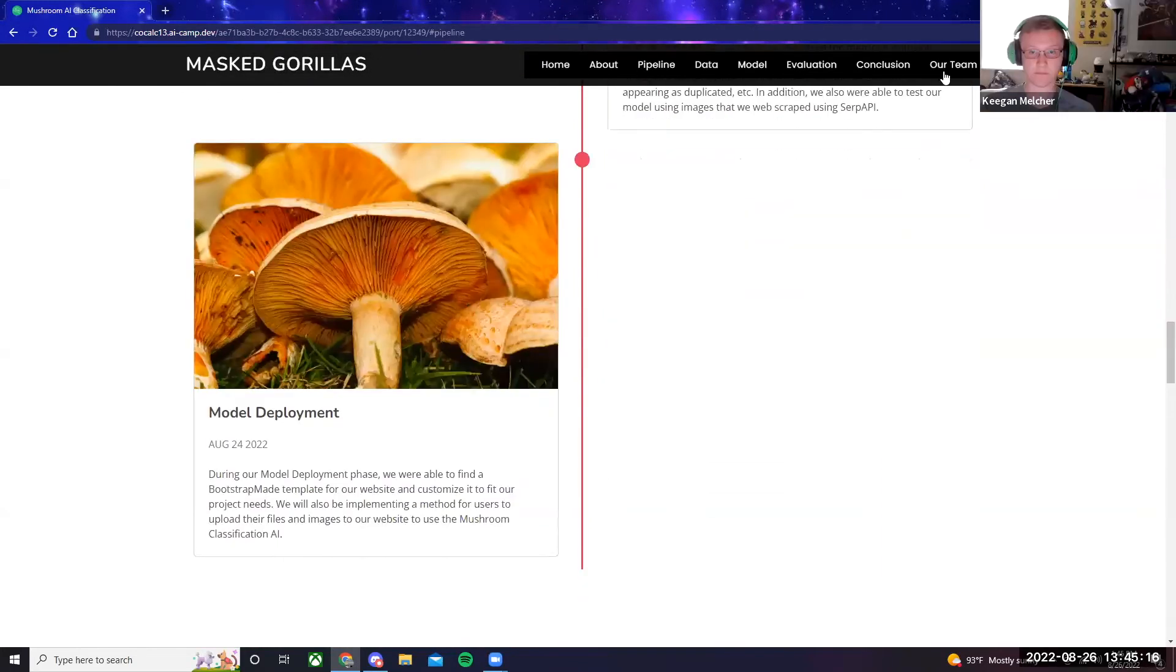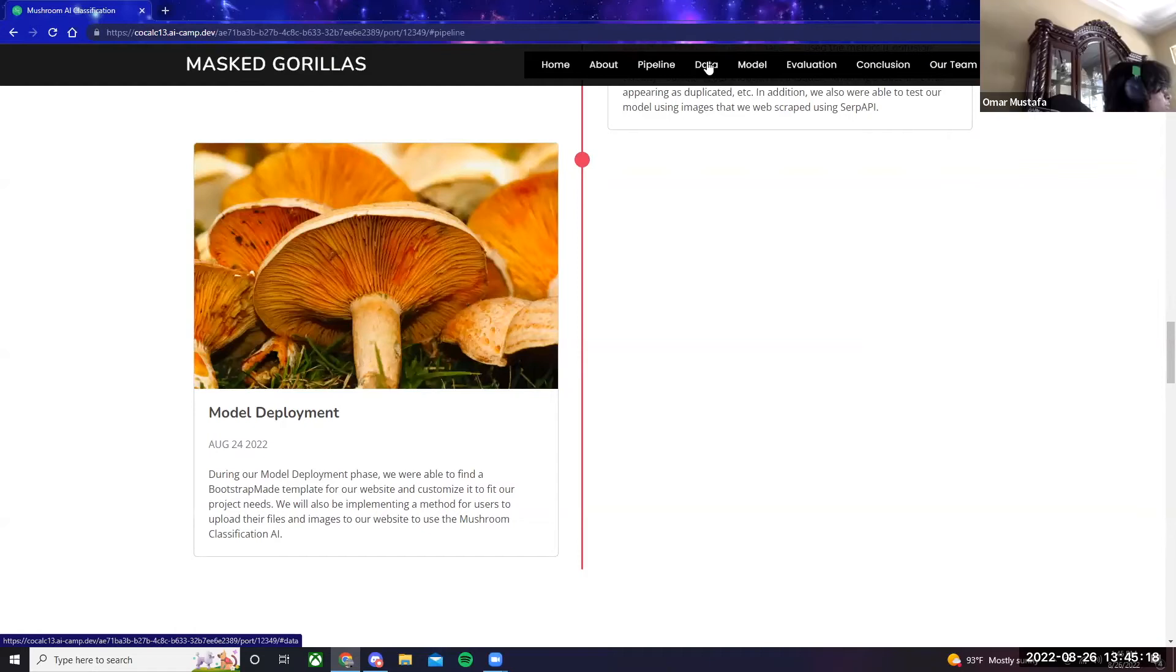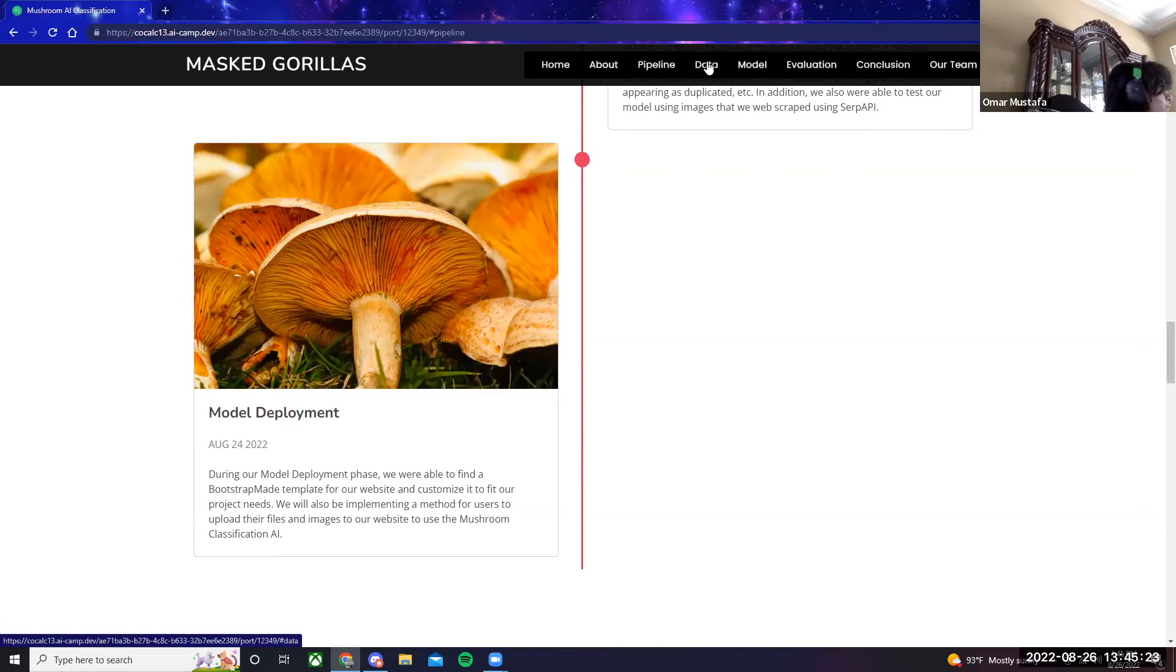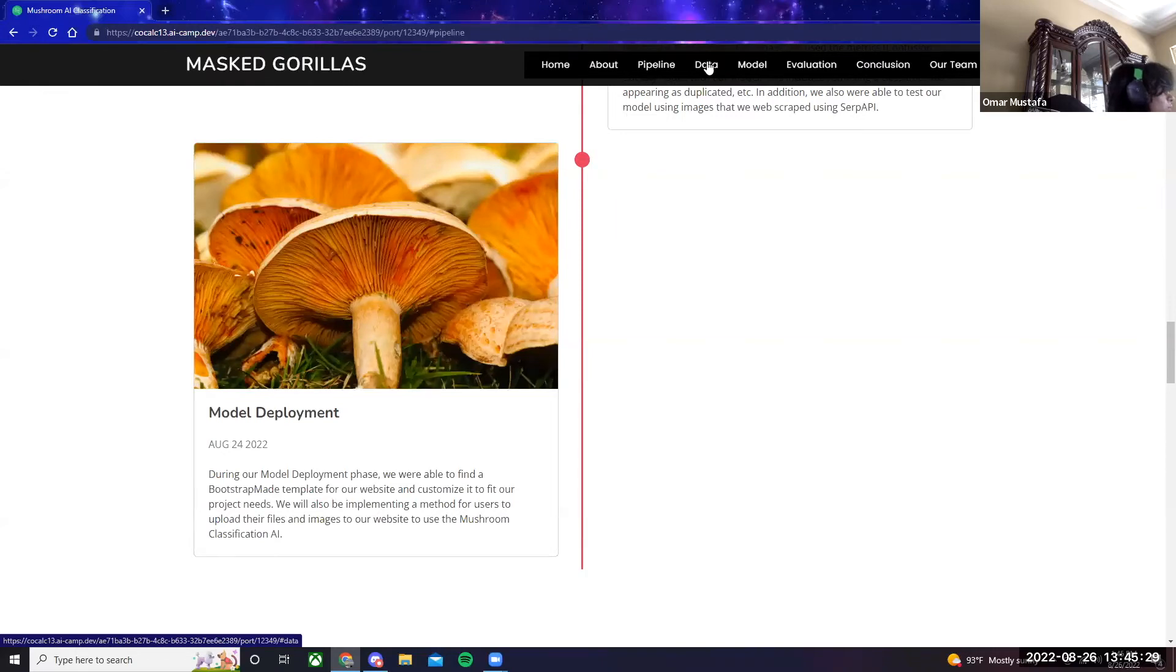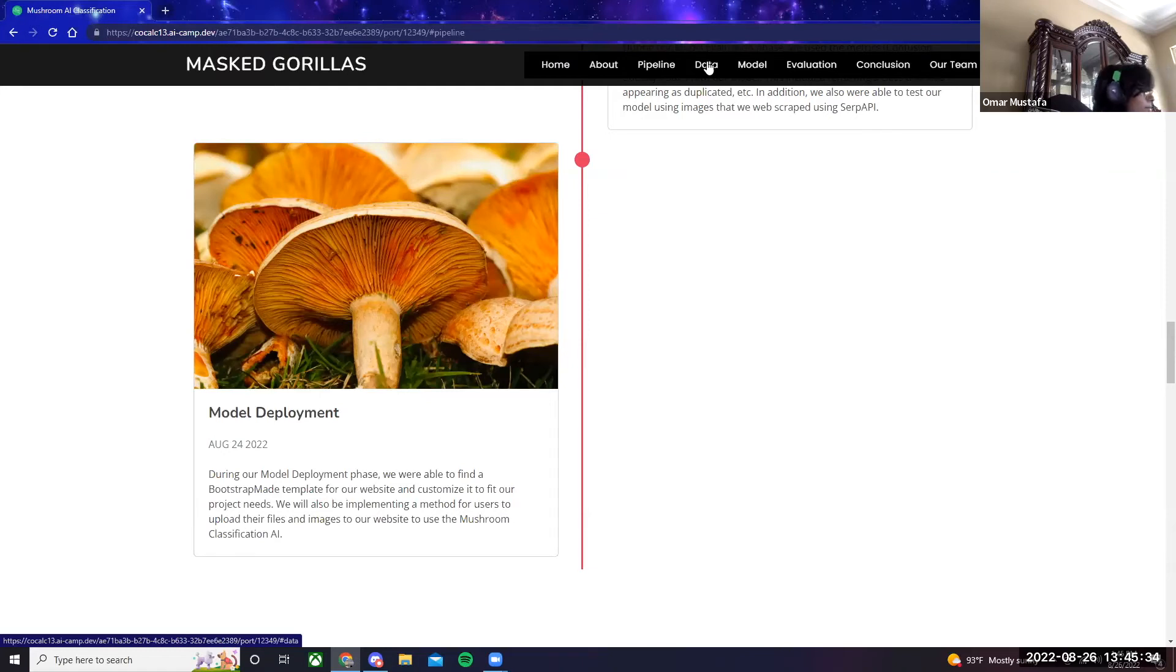The final step was model deployment, which we did on August 24th. During our model deployment phase, we were able to find a bootstrap-made template for our website and customize it to fit our project needs. We also implemented a method for users to upload their files and images to our website to use the mushroom classification AI.